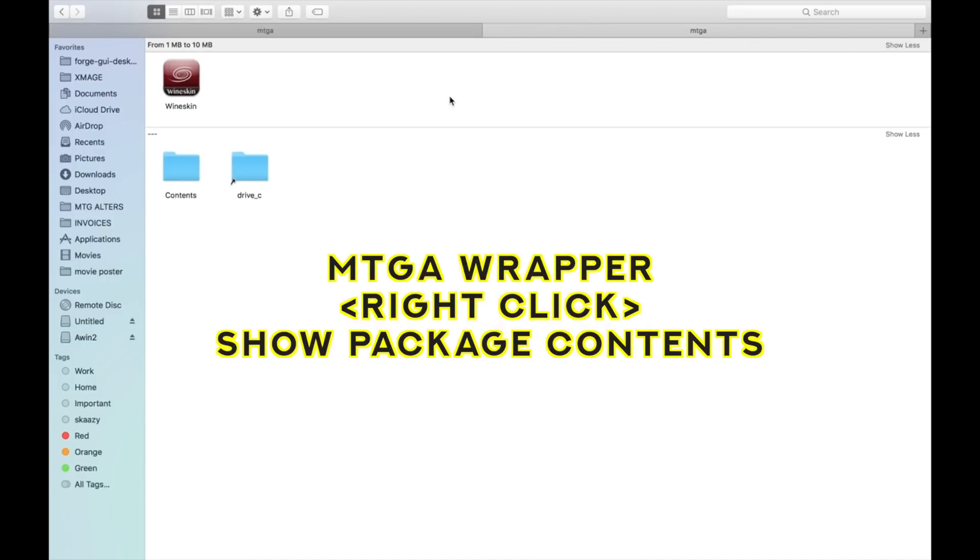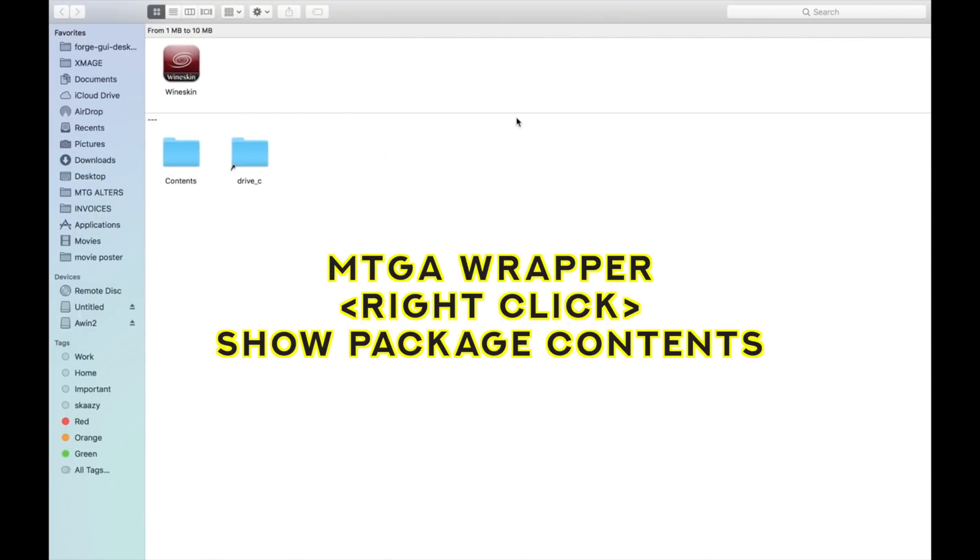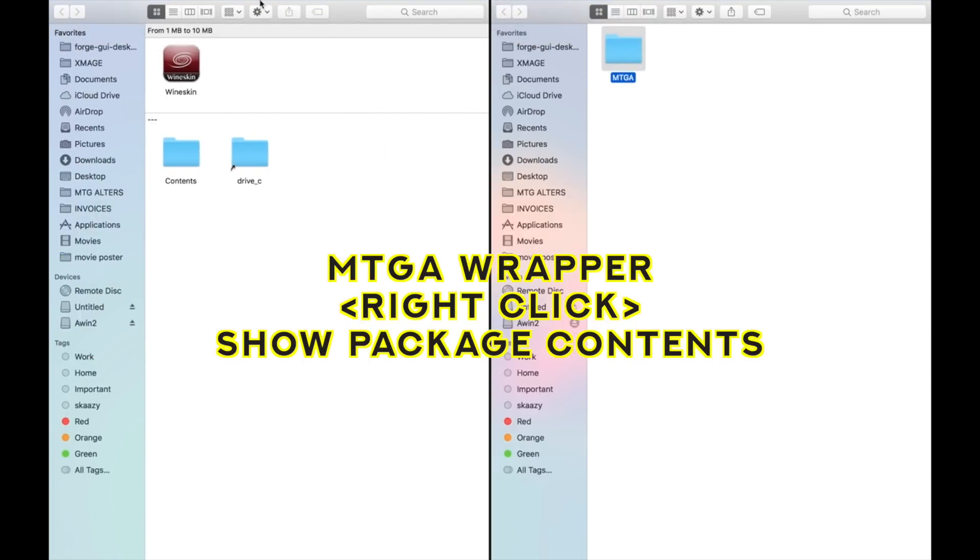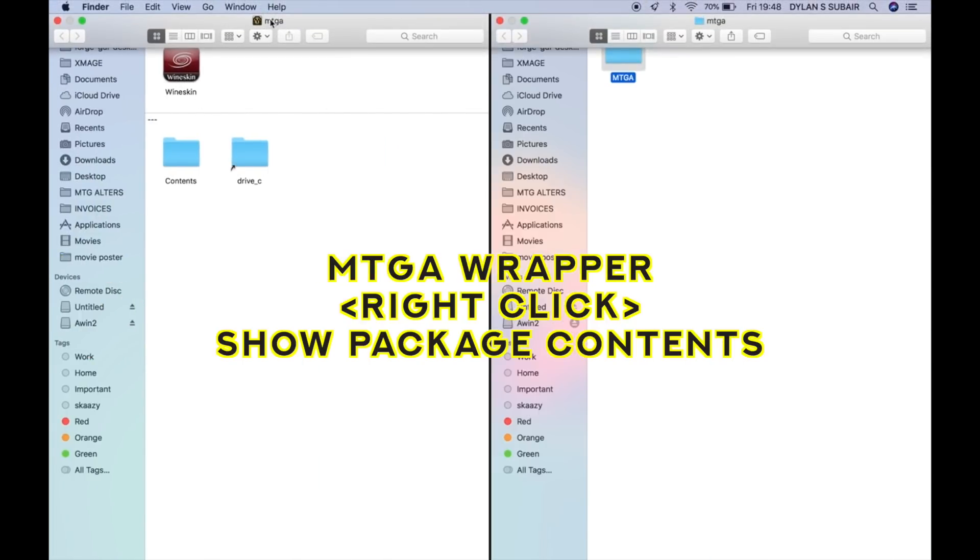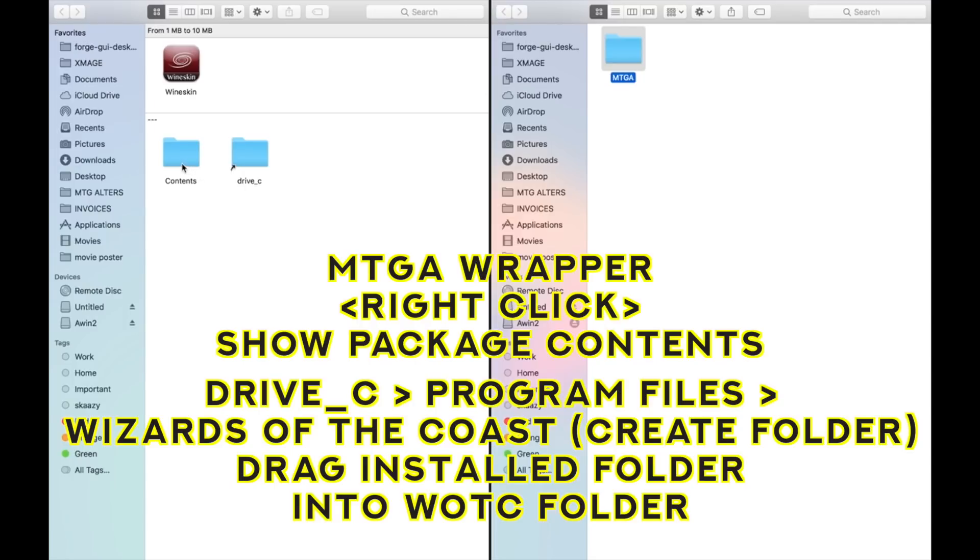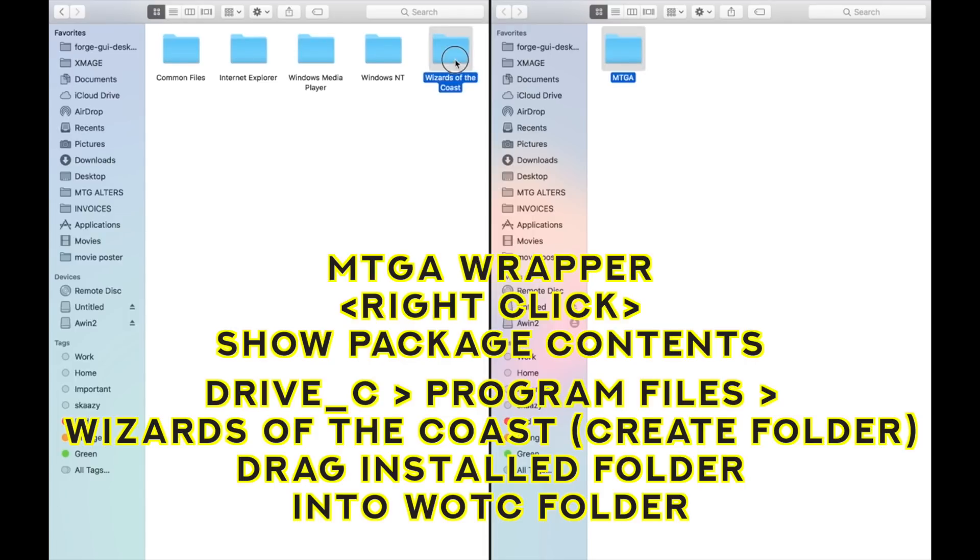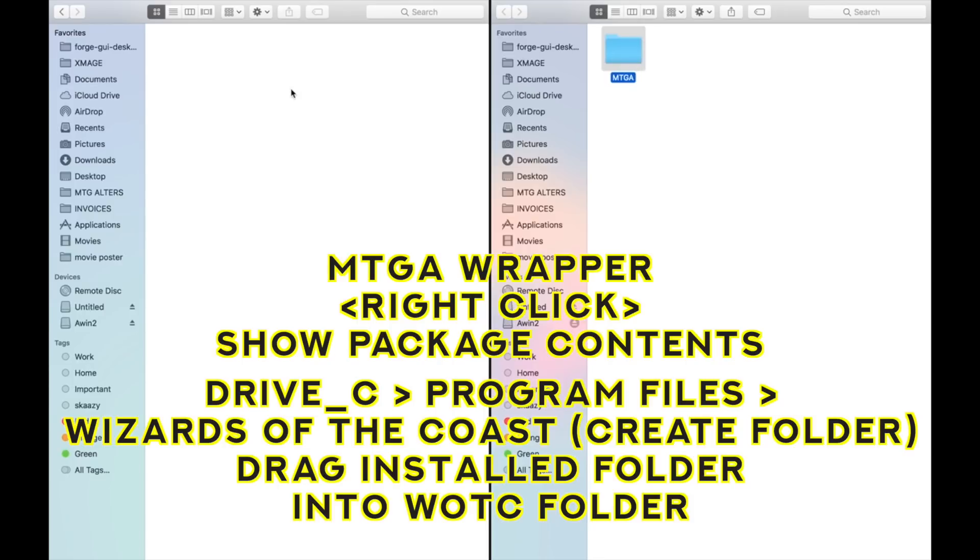And it's going to open up. You click your Show Package Contents for your MTGA there, and you're going to see Contents in Drive C. So you open Drive C, and then you'll see Program Files, Program Data Users, Windows. You go to Program Files, and then you're going to see all this. The Wizards of the Coast folder will not be there. So you open your Wizards of the Coast folder, and then you drop MTGA onto it. Just drop it onto it there like that.